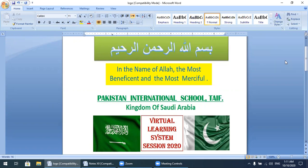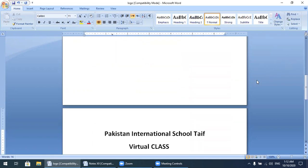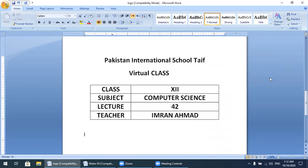In the name of Allah, the most beneficent and the most merciful. Welcome again to the virtual learning system of Pakistan International School Taif, Saudi Arabia. This is a virtual class for second year students, subject computer science, and today is lecture 42. Teacher named Imran.